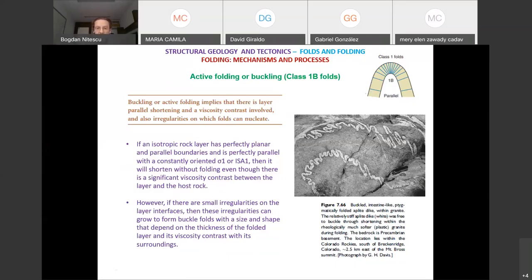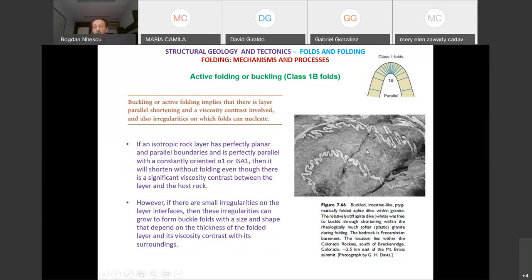We idealize things, of course, but intuitively, if you look at this image, you can see there was a viscosity contrast between this dike — the white rope is an applied dike — and the surrounding granite masses. So initially you had these dikes, and through active folding you can see these folds formed.